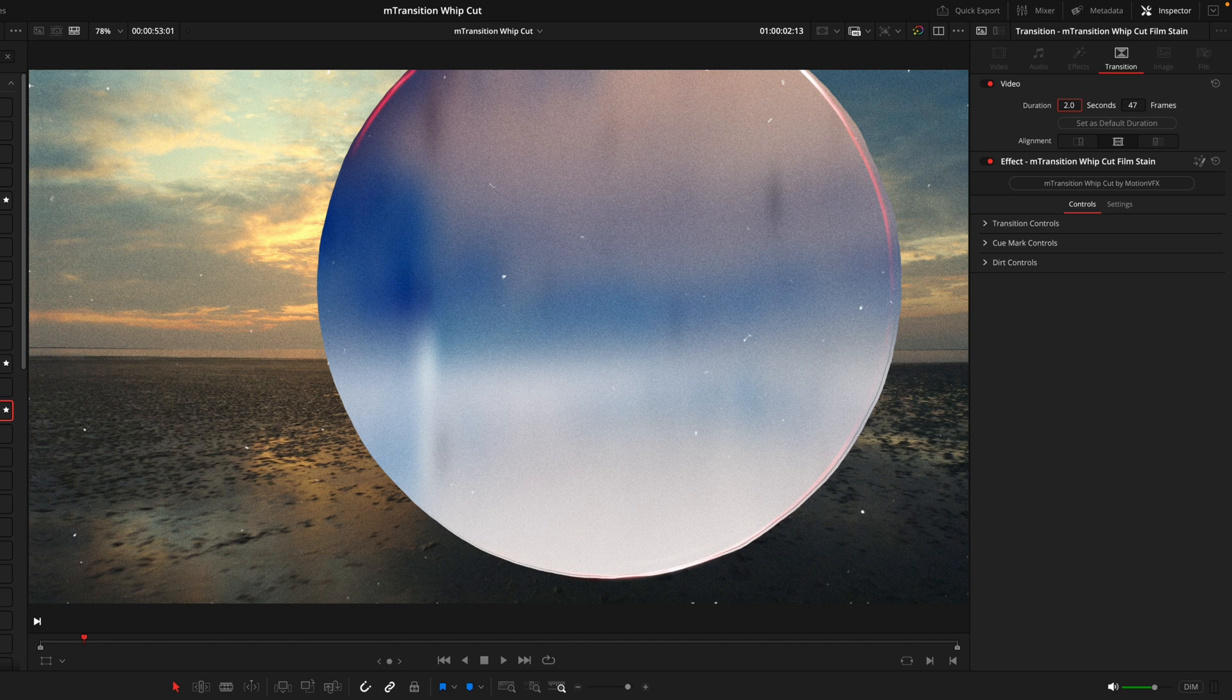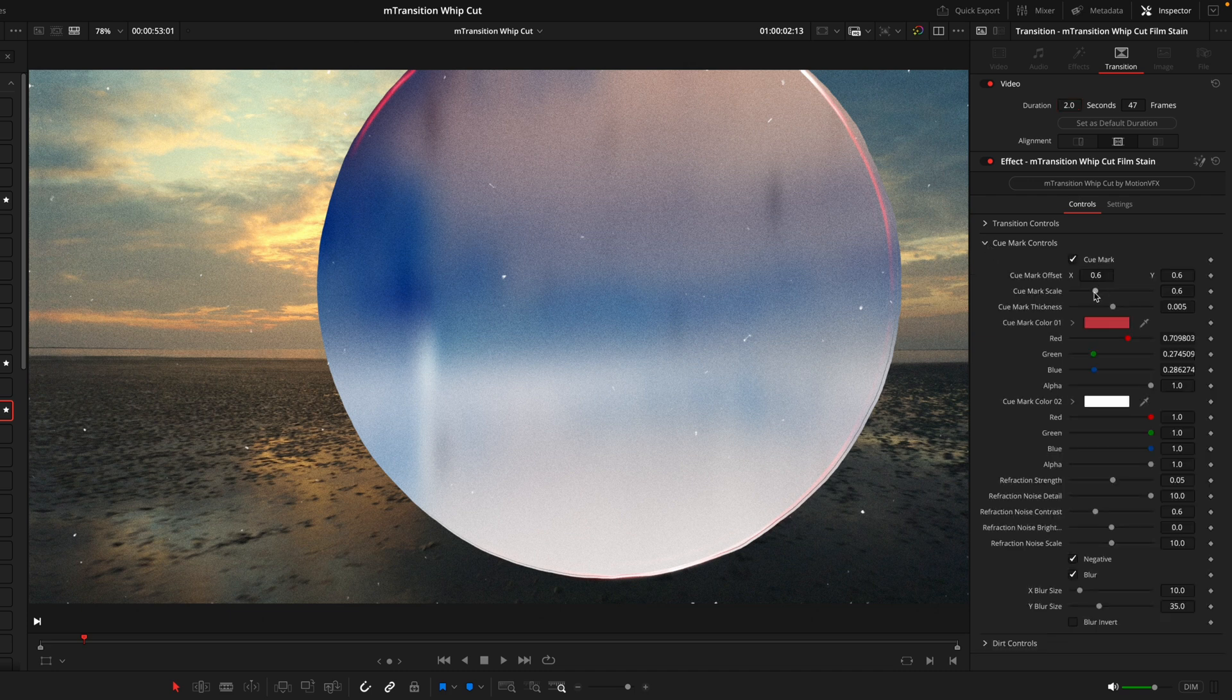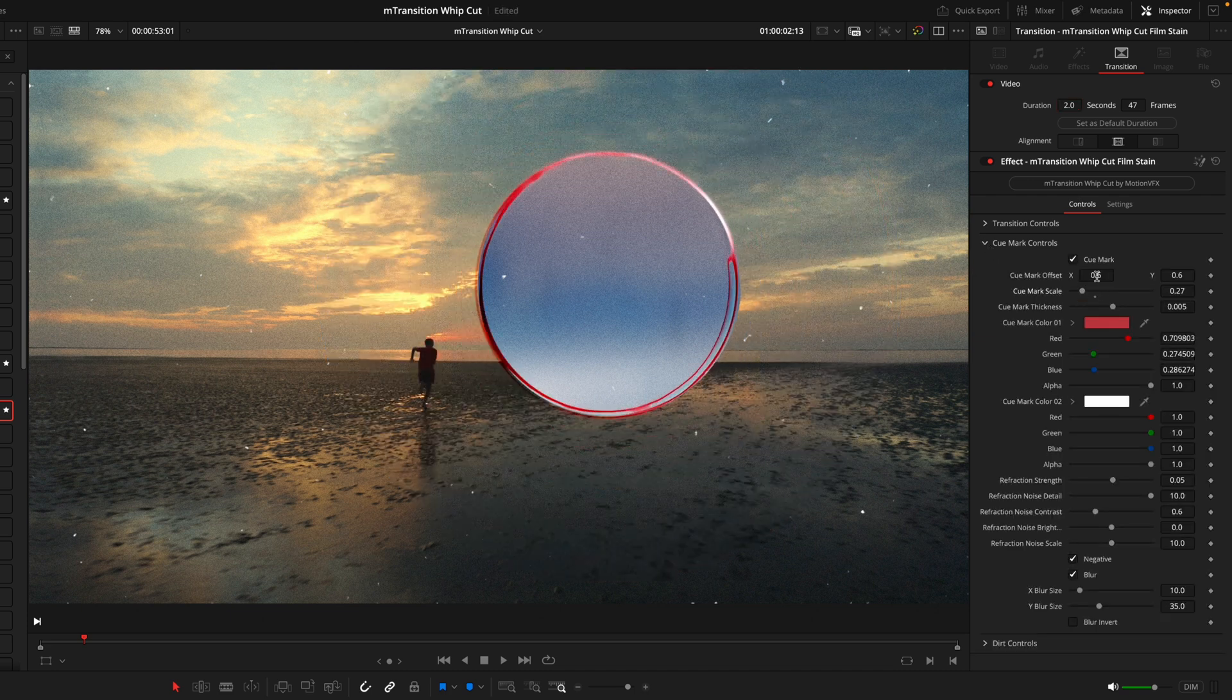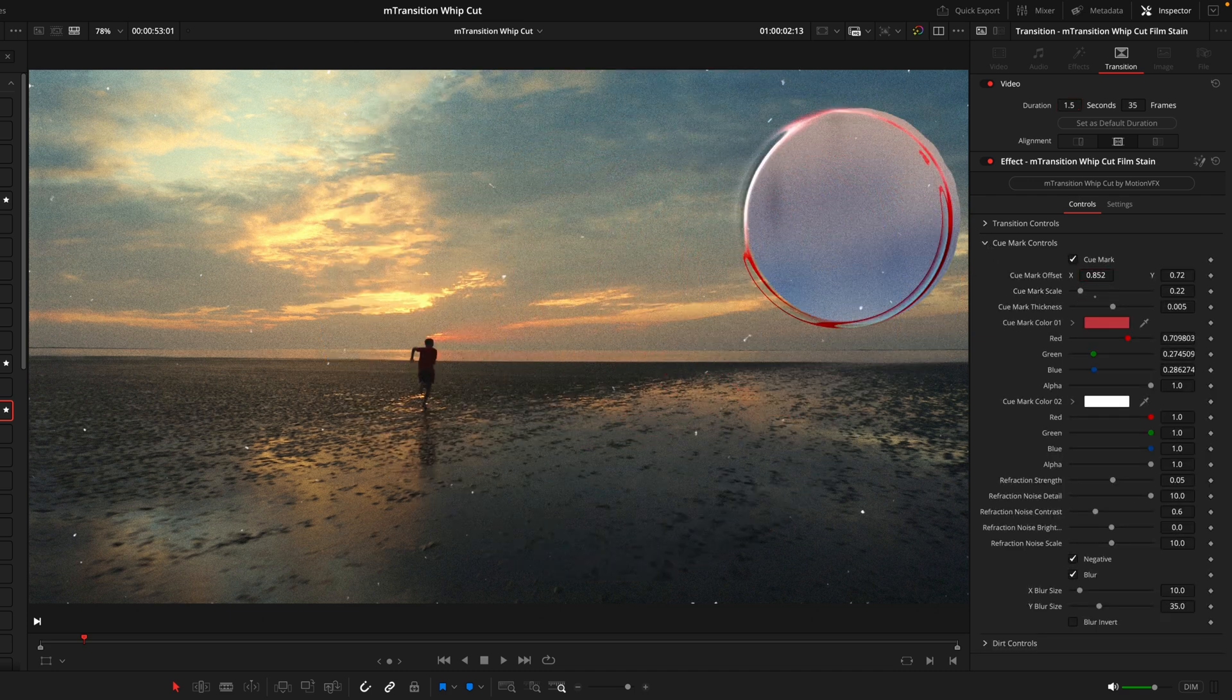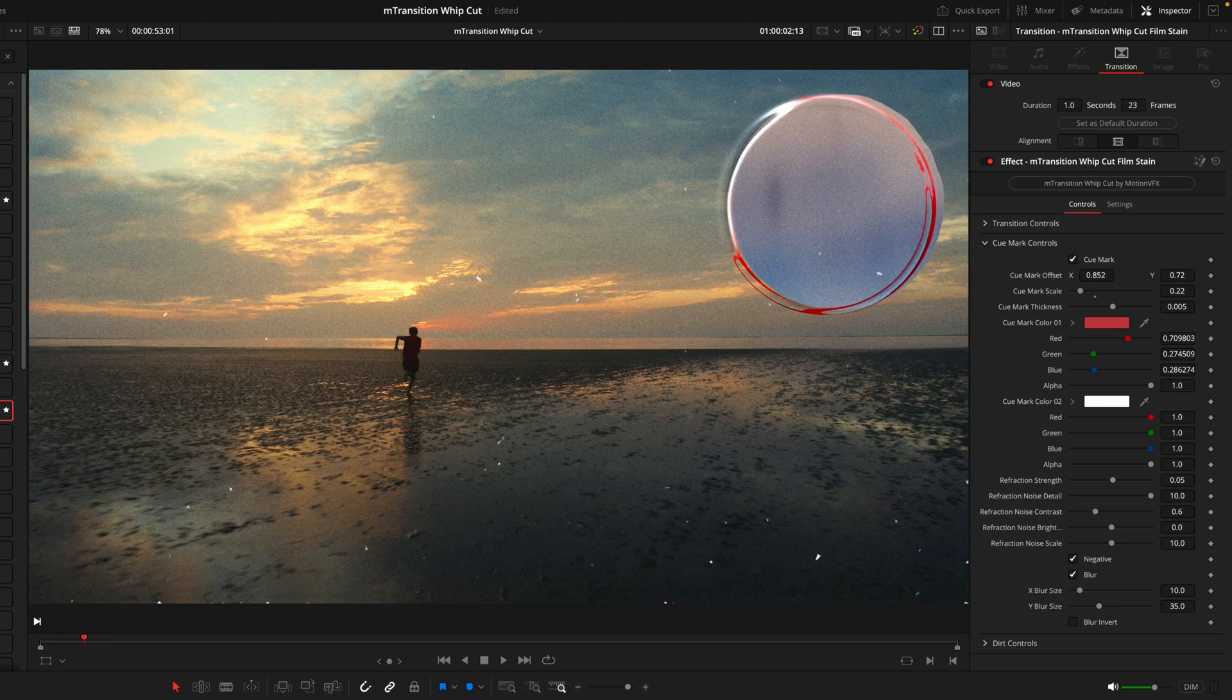And whilst we're inside the inspector tab, this is also where we can customize the transition. For me, this film stain is one of my favorites in the pack, but I do modify it because the stain in the middle is just a bit too big. So what I like to do is go inside the cue mark controls. I'll shrink this down quite a bit and then I'll just place it over to the side. I will just drop this duration back to one second as well.